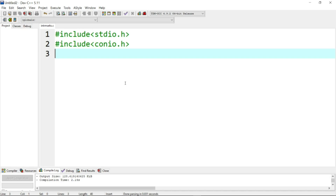Create the program using structure and function. When you use structure, we will create it. We will use structure. First, let's create the structure — we will create 'stud'.